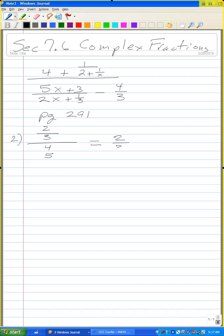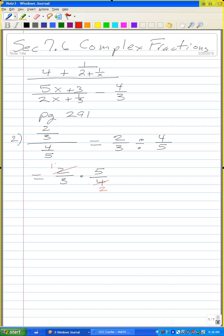I can rewrite this as two-thirds divided by four-fifths, which is the same as two-thirds times the reciprocal of four-fifths, which is five-fourths. I can cancel: four divided by two is two, so one times five is five, and three times two is six. The answer is five-sixths. Let me do problem number six.